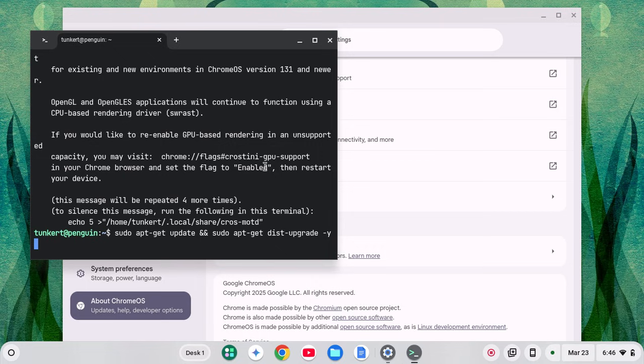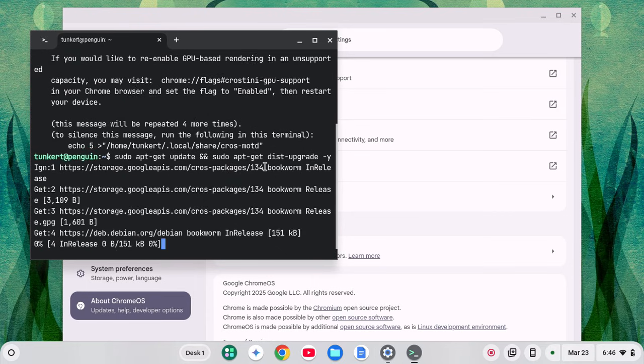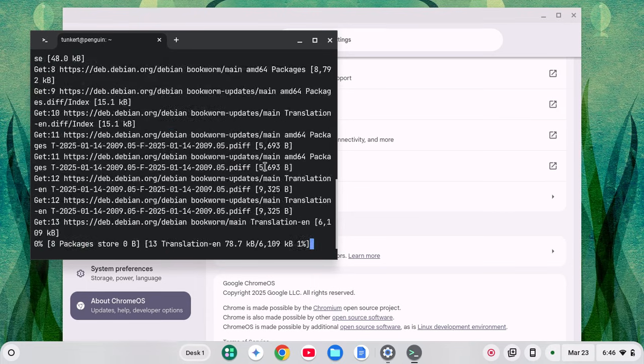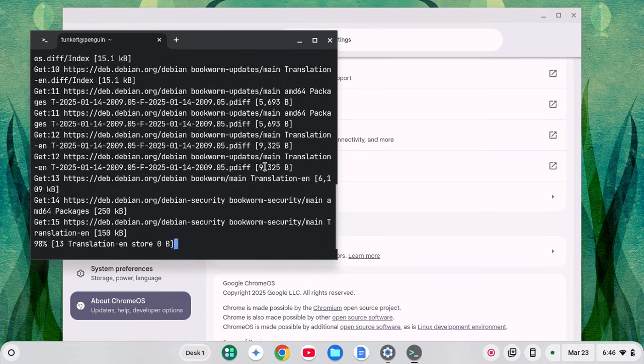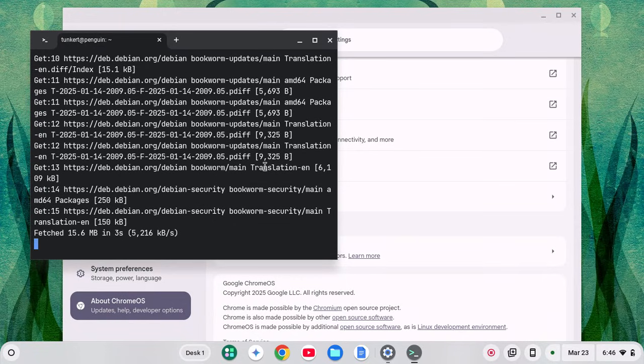I'm going to do a dash Y flag to answer yes to the additional space and run that through. And again, I'll leave the video running just to show you how long that takes.